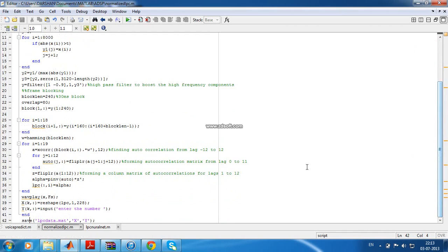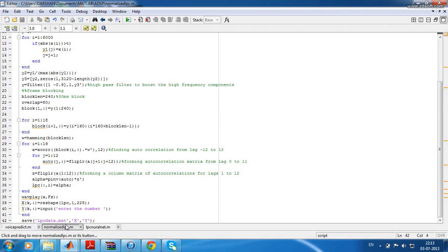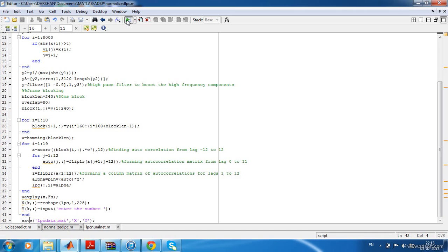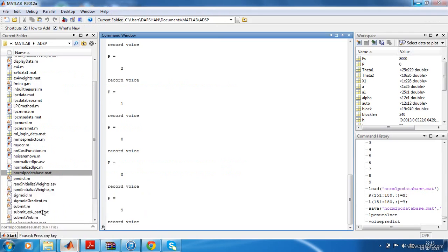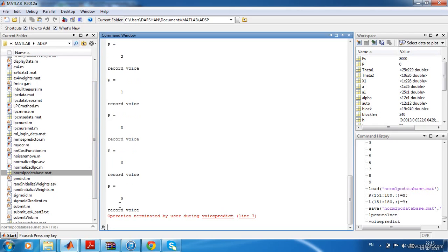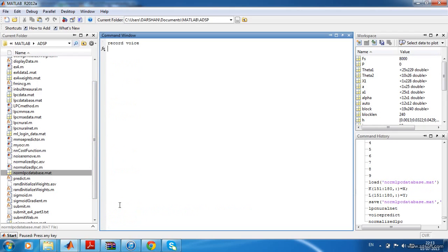The training samples will be stored in the variables x and y, and those variables will be stored in the lpc_data.mat file. When I run this program, it will ask to record your voice.